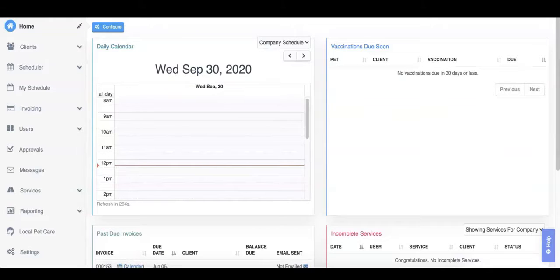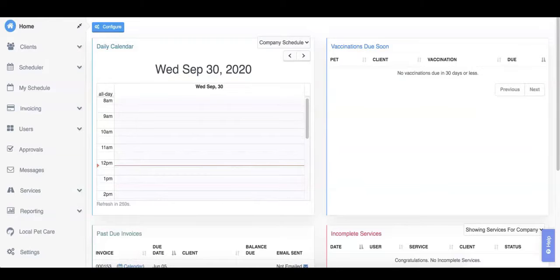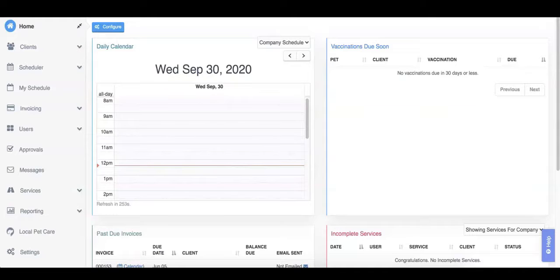Imagine you have a client that has the same services scheduled week after week. A walk at 12:30pm every Monday, Tuesday, Wednesday, Thursday, and Friday. Scheduling this client manually every week would be tedious and time-consuming.